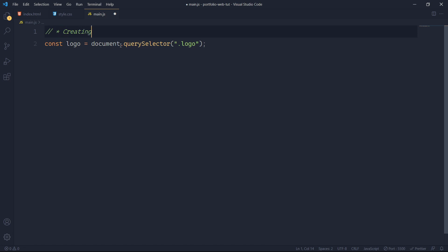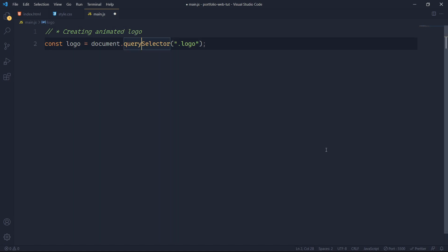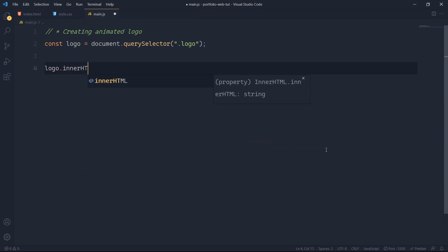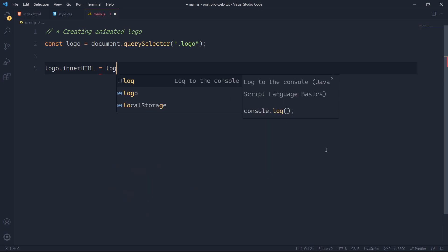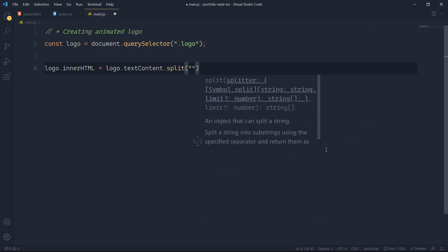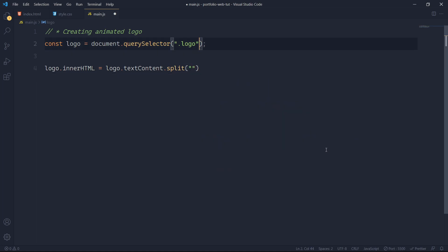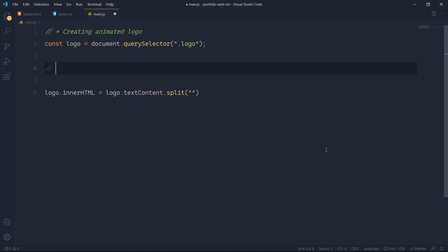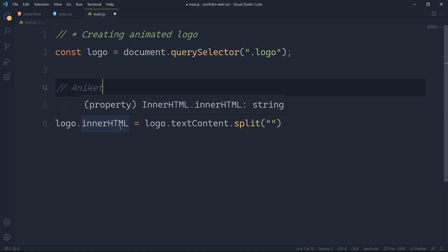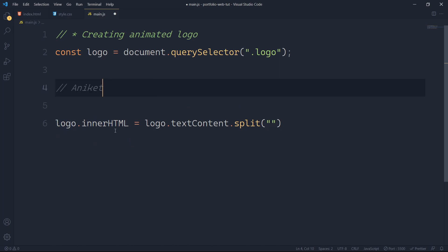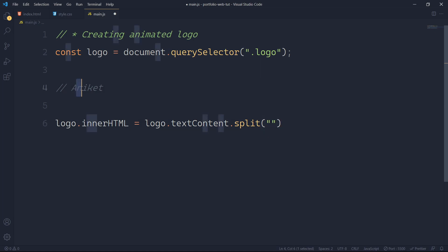Now I'll create the animated logo. What I'll do is set logo.innerHTML and this is very important. I'll do logo.innerHTML = logo.textContent.split('') — what this does is, if I take the logo text it will return 'Ankit'. Then splitting it by an empty string will create a separate array entry for every single letter: a, n, i, k, e, t.